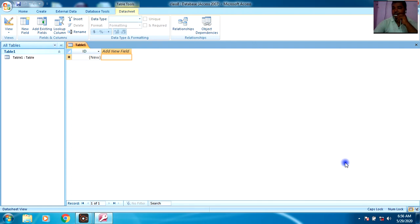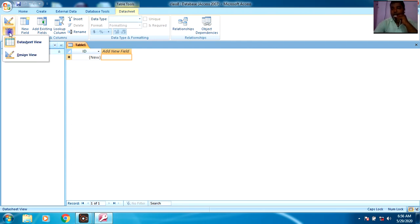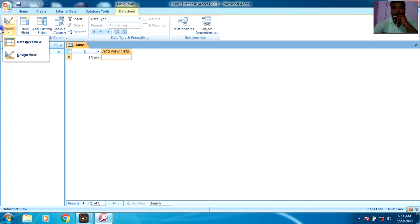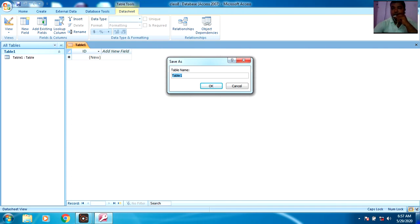Now click on the Create button. This is the step to create a database in MS Access. After clicking the Create button, you will see this screen. Now click on the View button. Here you can see two views: Datasheet View and Design View. In Design View you can design your table, and in Datasheet View you can enter data into the table.